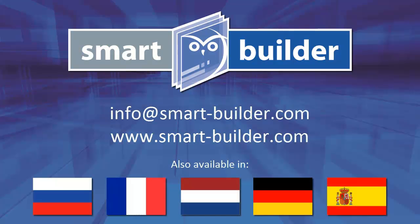If this video hasn't answered your question, please check out our other videos or feel free to contact us directly.